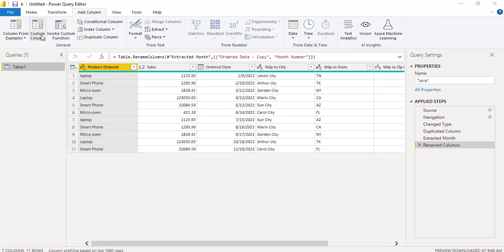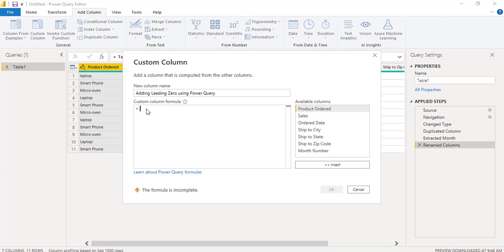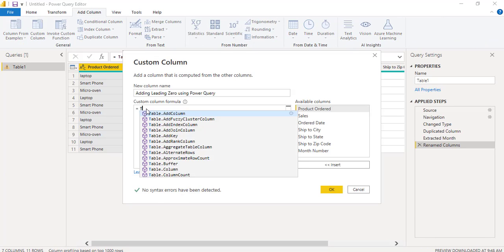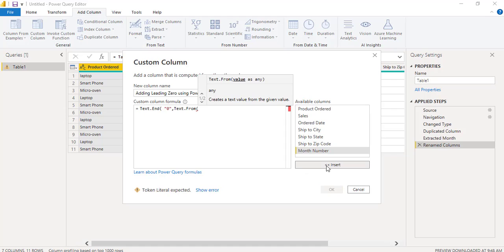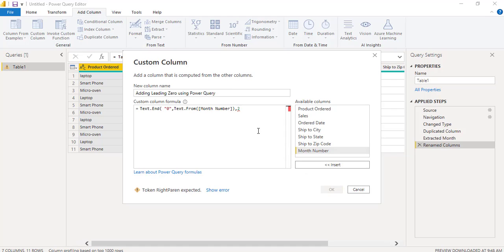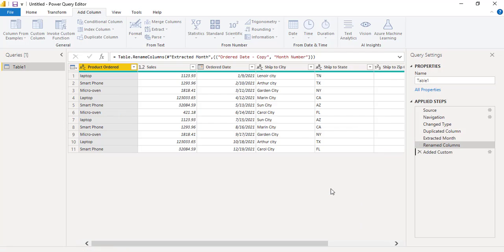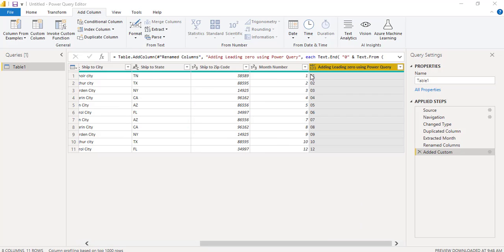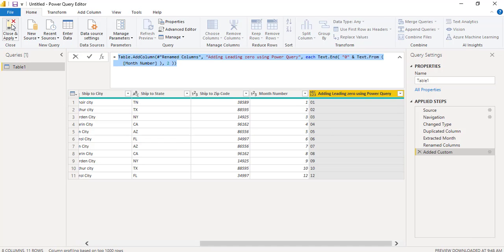Now under add column, click on the custom column option here and pass the formula. Click the month number and insert it and pass the value as true. Here you can see no syntax error have been detected and click on the ok option. Here you can see it adds leading zeros from 01 to 09.